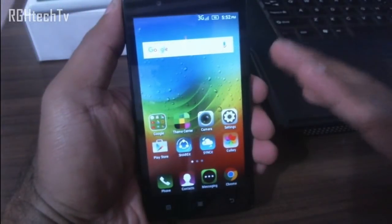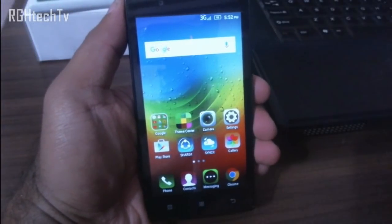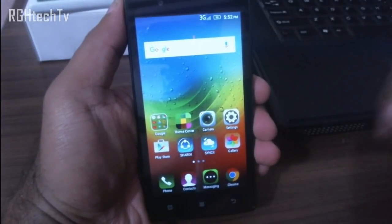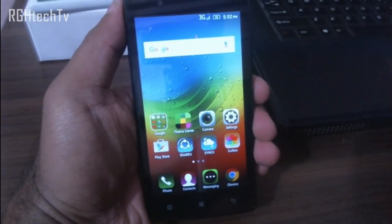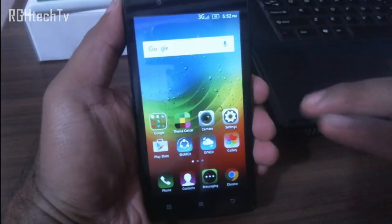Hey, what's up guys, welcome to ArtGH Tech TV. Today let's see some tips and tricks with the Lenovo A2010.